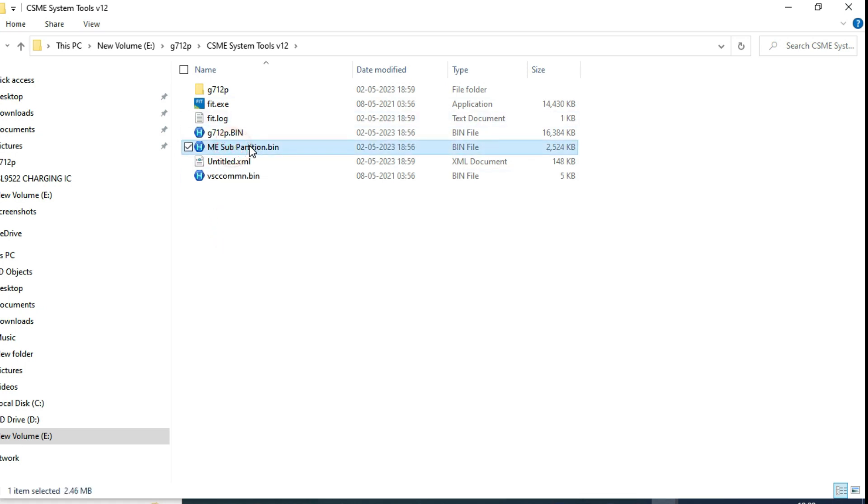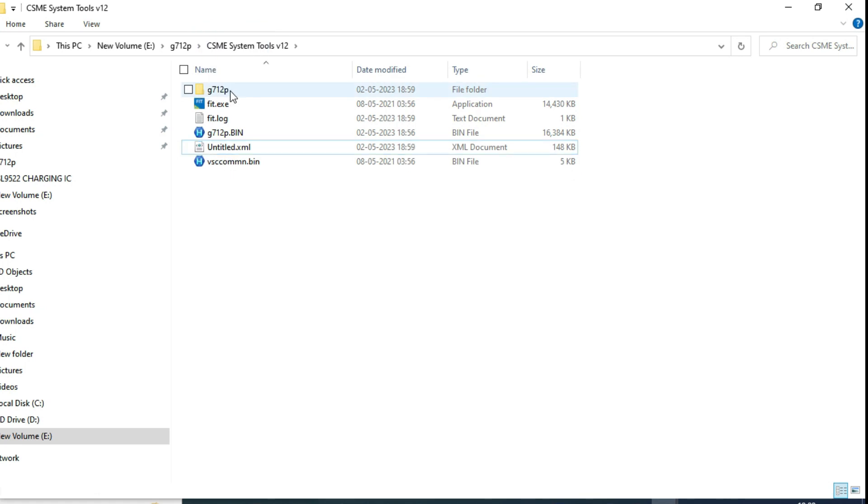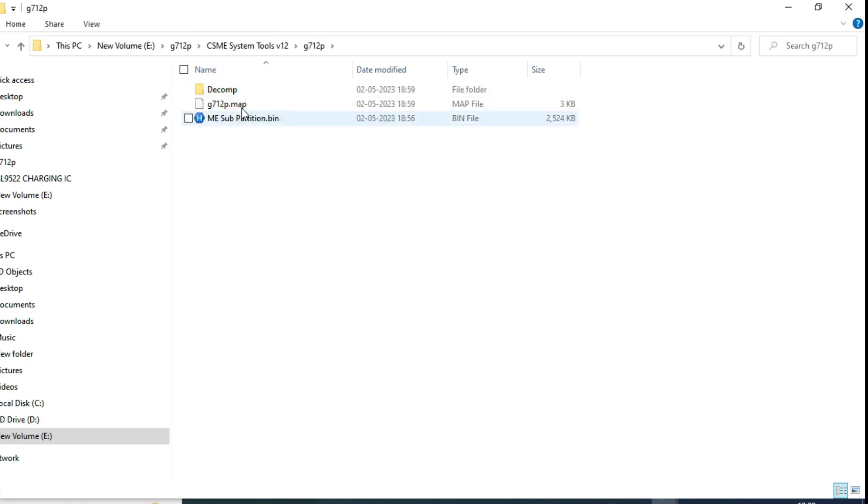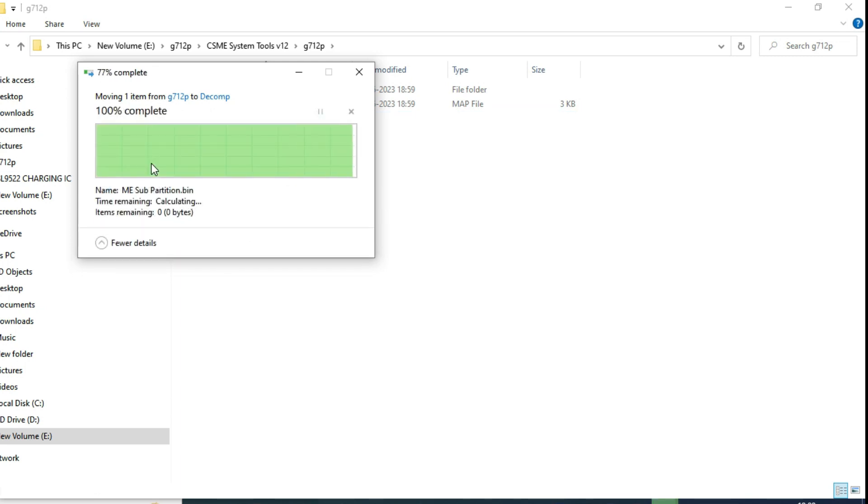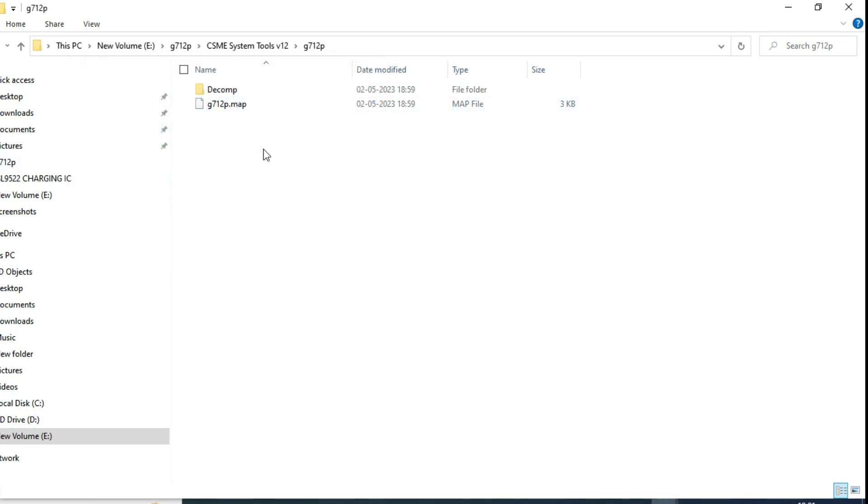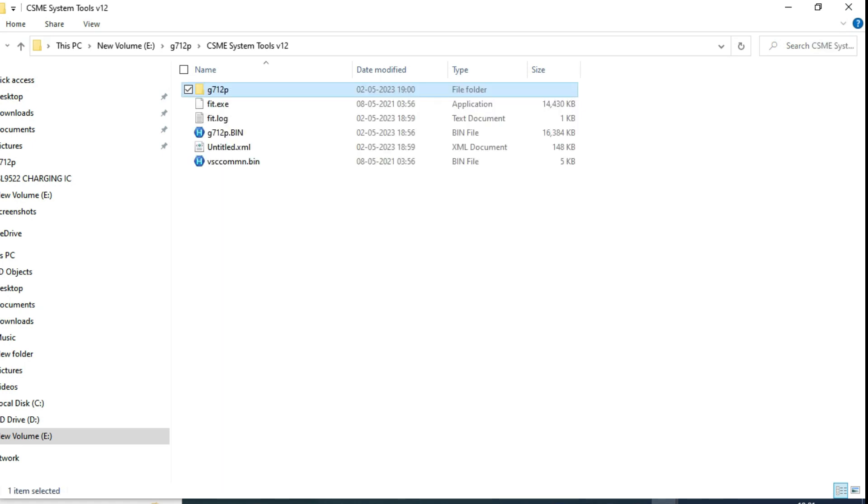So now this one, I'll move to this folder. Again, decomp folder is there, right? So here, again, I'll move here, I'll replace the file. Understood what I did?